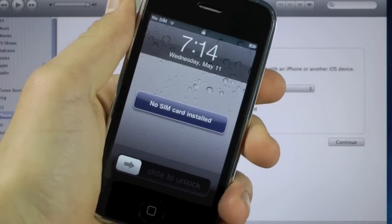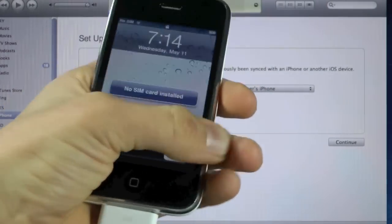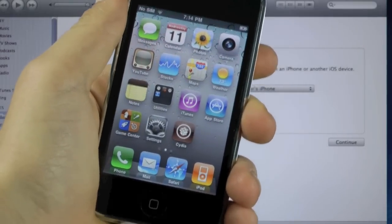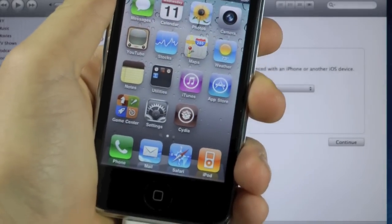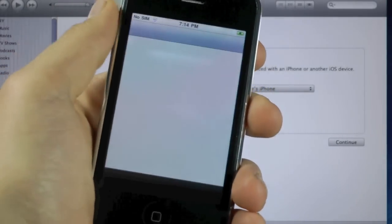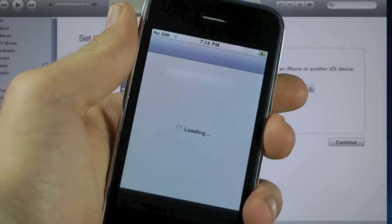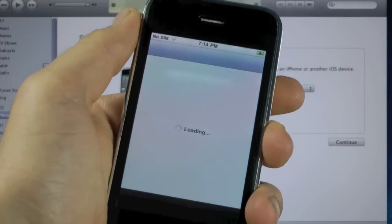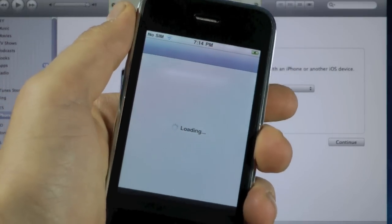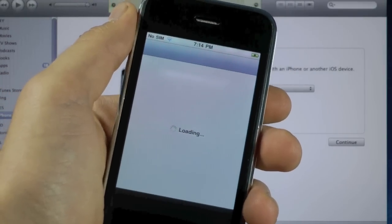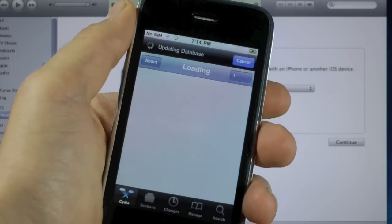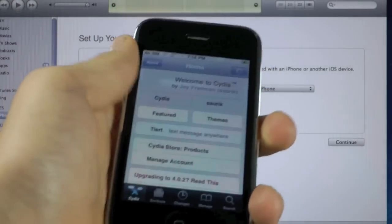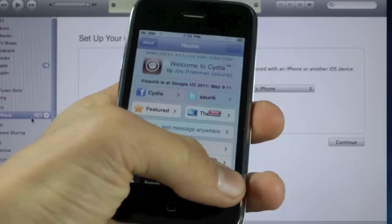Once your iPhone has finished restoring, go ahead and slide to unlock and on your springboard you'll now see Cydia. Open it up and of course you'll have to set it up, it'll have to load. But in the end you guys will be jailbroken on 4.3.3 or 4.2.8.